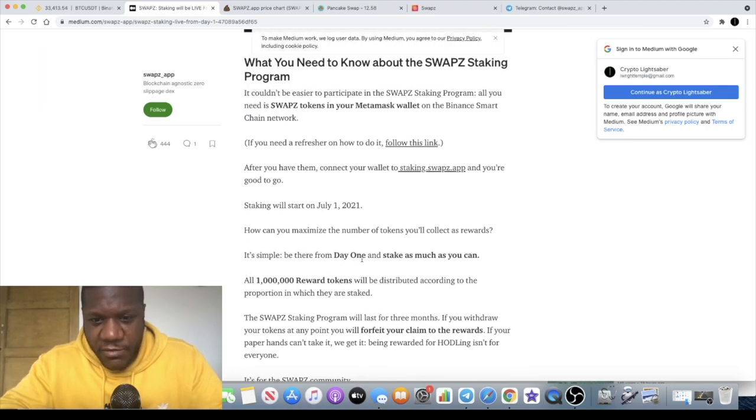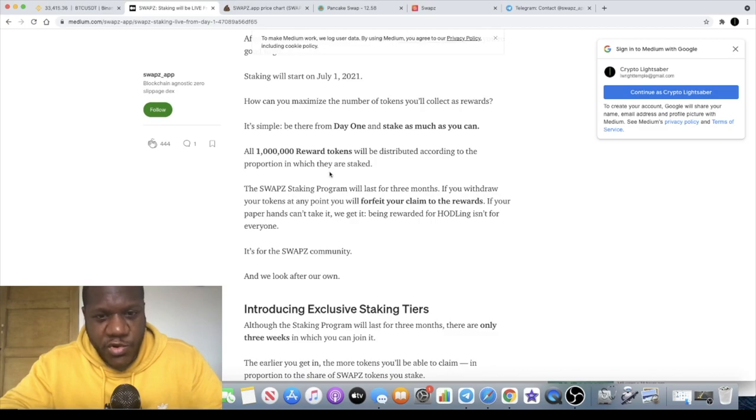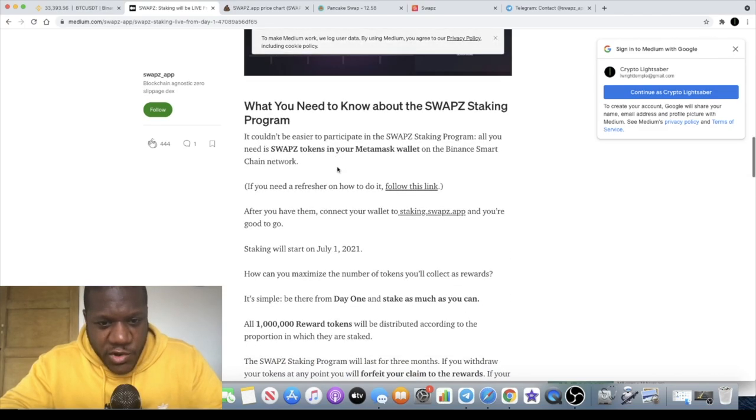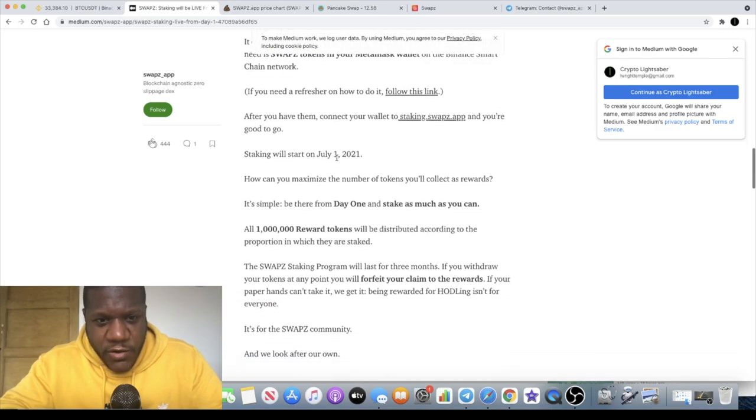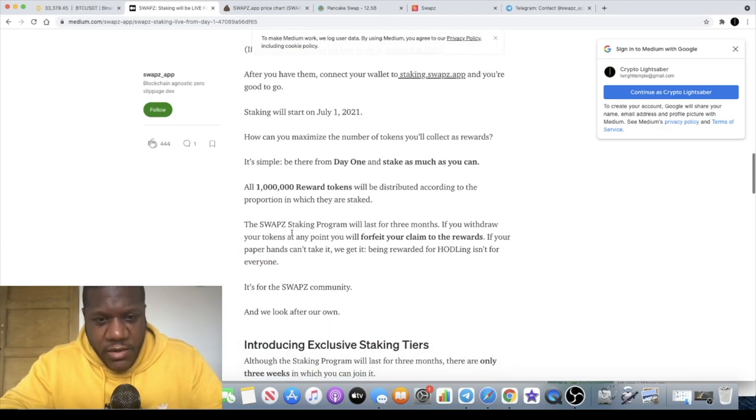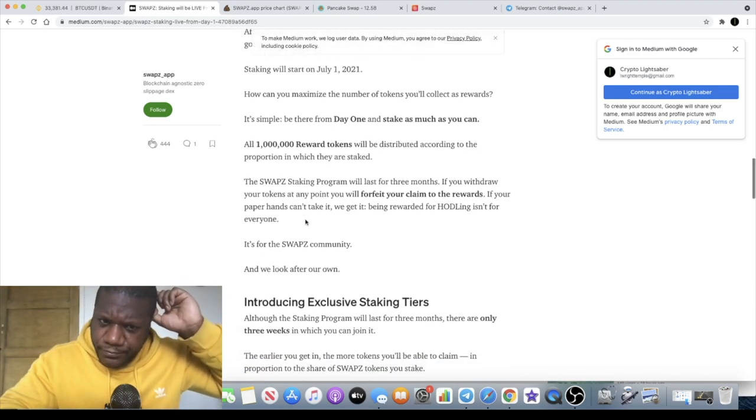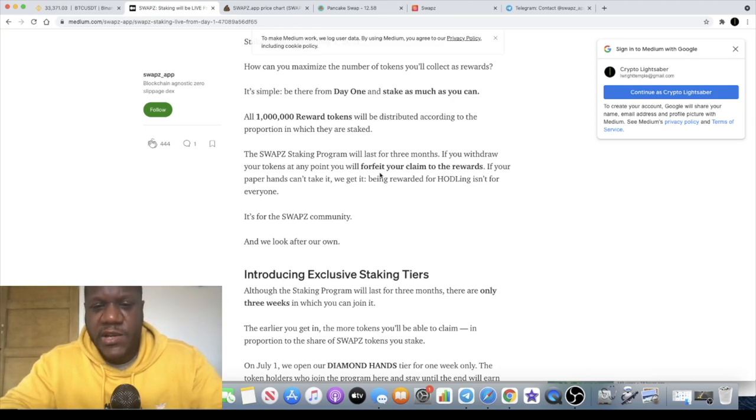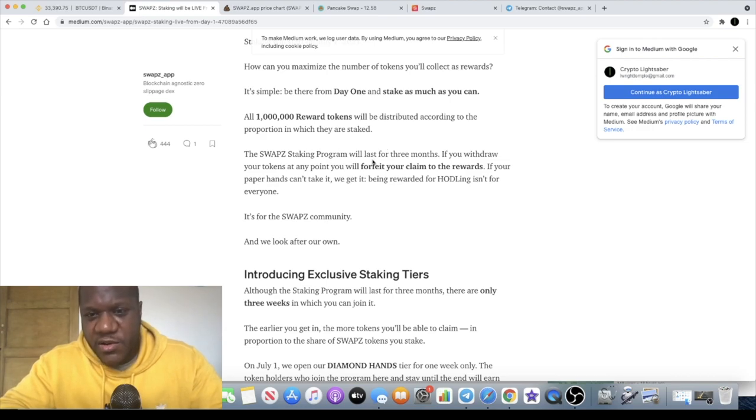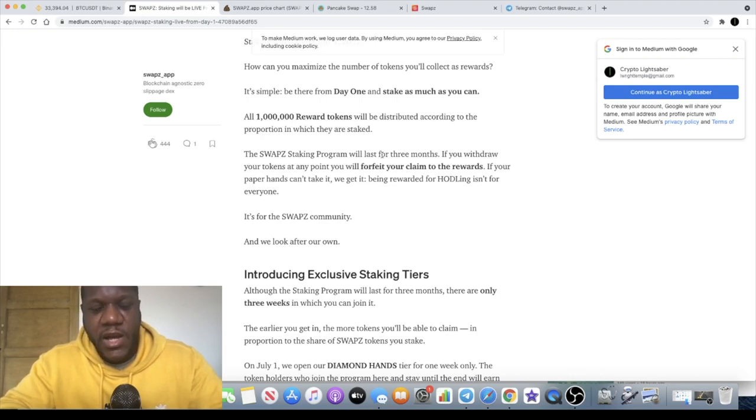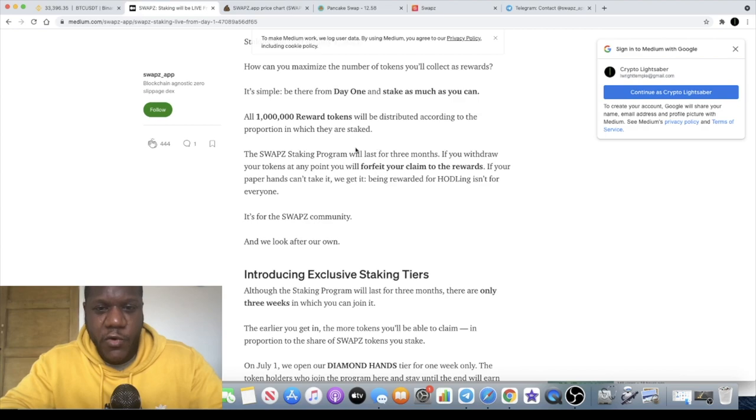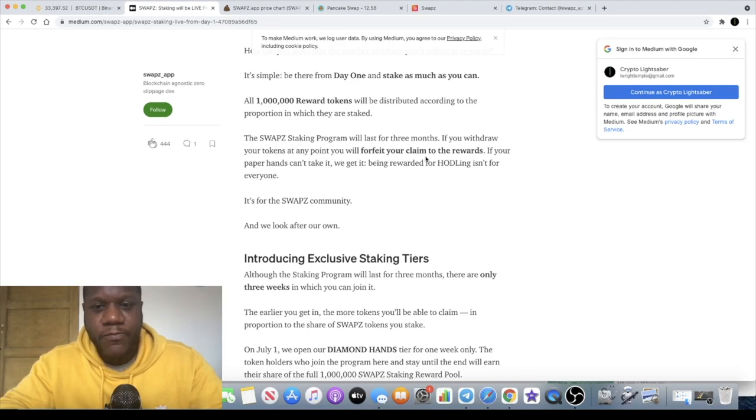It says here be there from day one to stake as much as you can. One million reward tokens will be distributed according to the proportion in which they are staked. Let's just read it. So the SWAPZ staking program will last for three months so that's not going to be over inflationary if it is minting new tokens or if they put some aside. The stakers are not going to get a hold of a massive token supply for unlimited time. So three months, a million in rewards. If you withdraw your token at any point you will forfeit your claim to the rewards. If your paper hands can't take it, being rewarded for holding isn't for everyone, it's for the SWAPZ community.